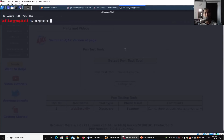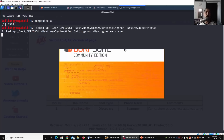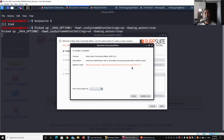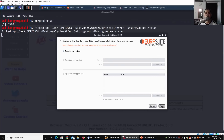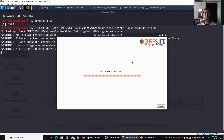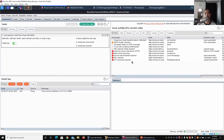Go ahead and enter Burp Suite - this will start up the community edition. Select Temporary Project, click Next, choose Use Burp Defaults, and click Start Burp. This will start the Burp Suite Community Edition. Then go under the Proxy tab.